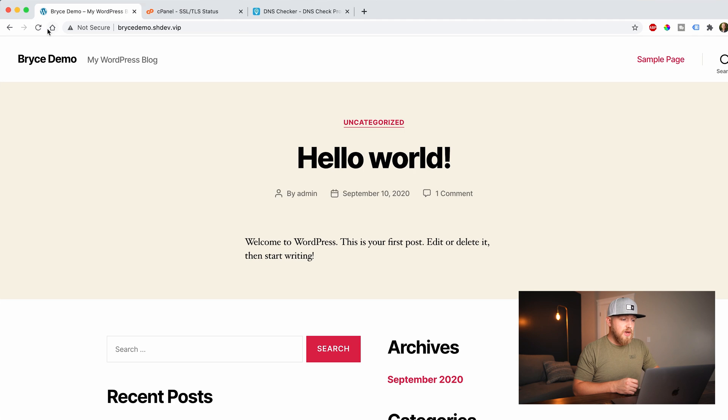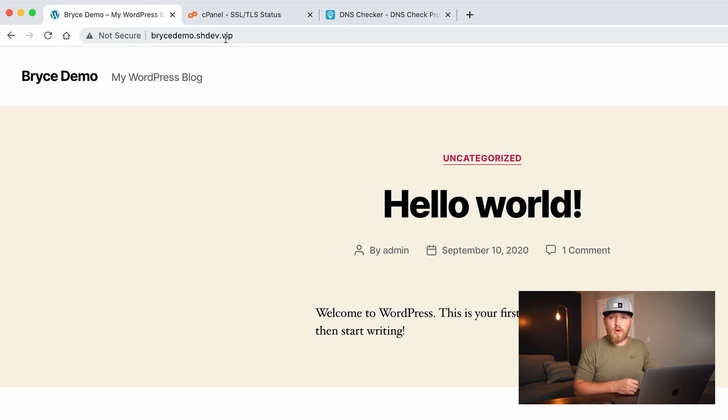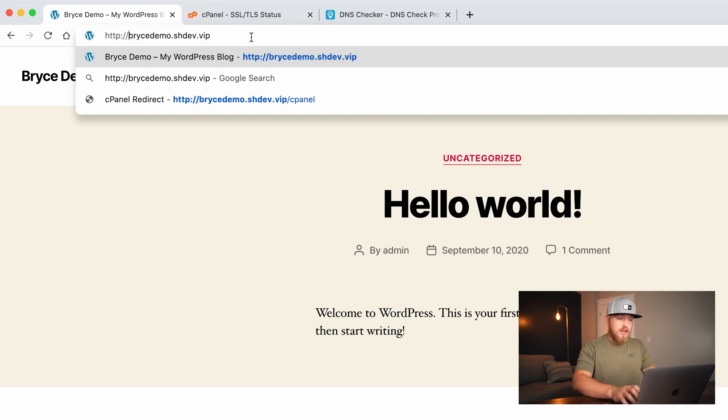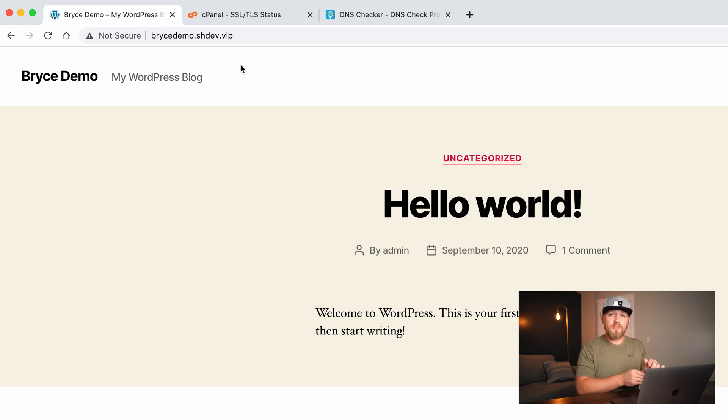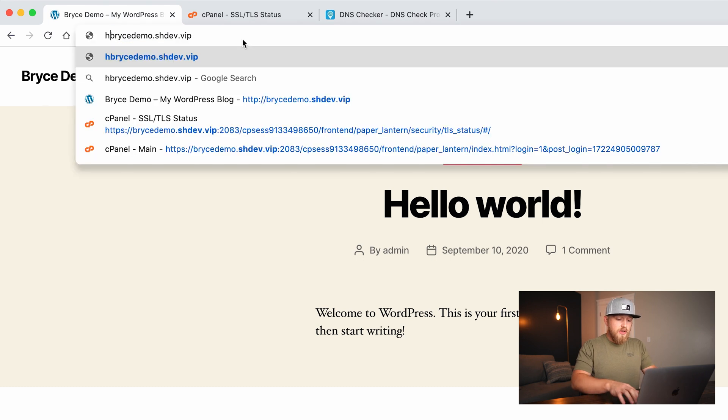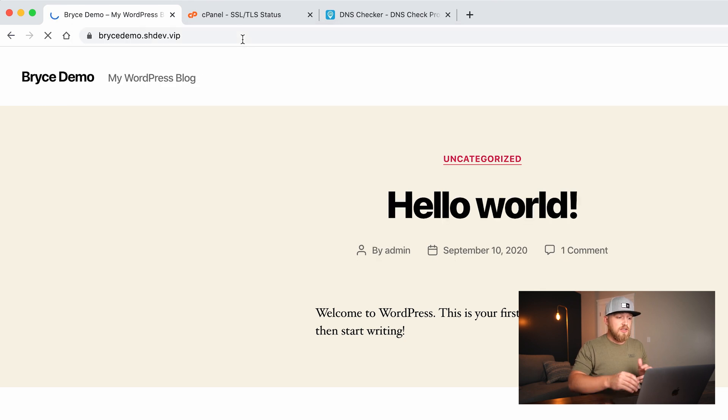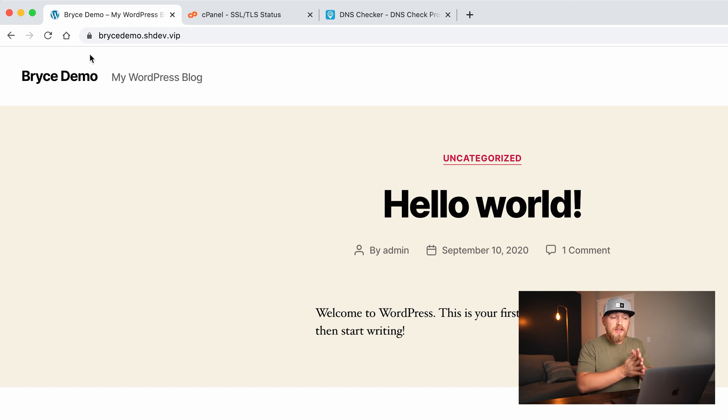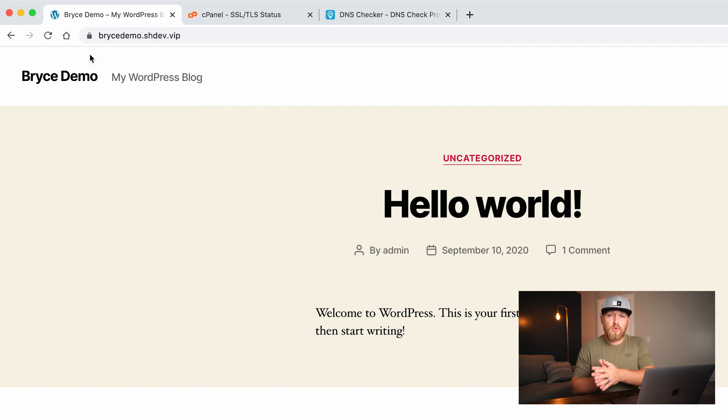But if I come back to my website here and I refresh, there's an issue because it still says not secured. Now, why is that? So what happens is I can do HTTP colon forward slash forward slash and hit enter. So that means that when I hit the HTTP, the non-protected version of this website, my SSL certificate does not show. Now, if I come here and go HTTPS, this is my protected version of the site and hit enter. You'll notice that I now have this padlock right here showing that my website is secure.